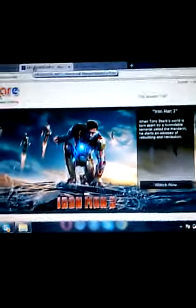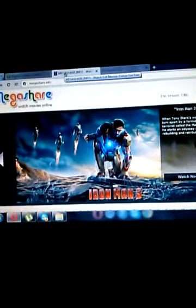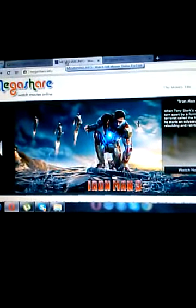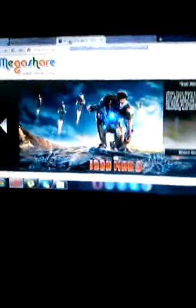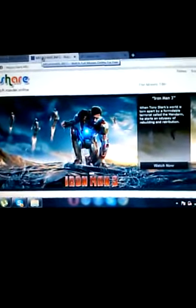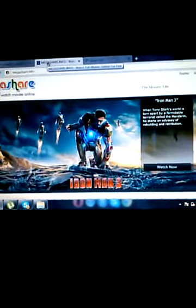The second website I'll be showing you guys is called megashare.info. This website is pretty cool too. It doesn't have as many ads as views.co. The only downside is that they don't have very recent movies — by recent I mean still in the theater or just came out.